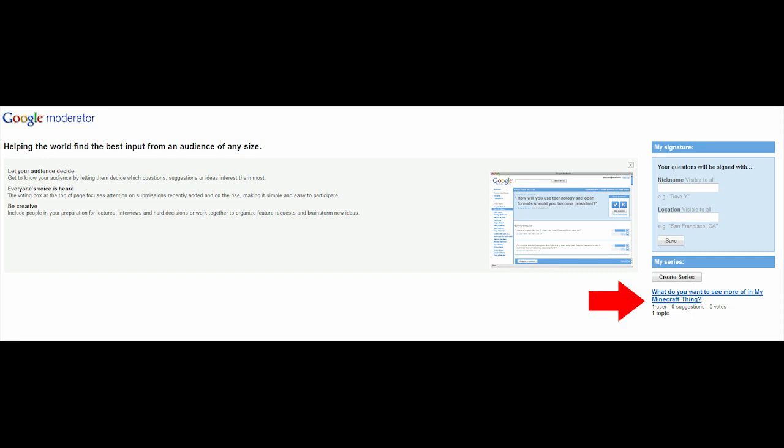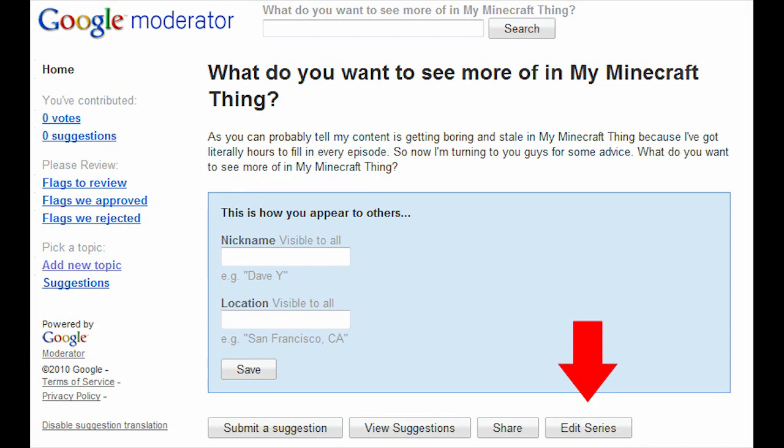If you log in on YouTube before you do this, it'll show you which series you already have created as shown by that giant red arrow. Otherwise, you can just log in right there on the page.